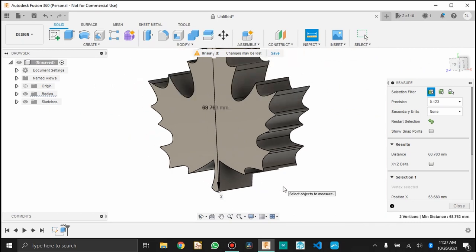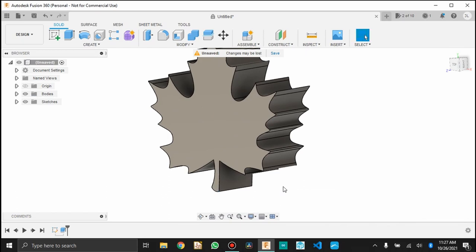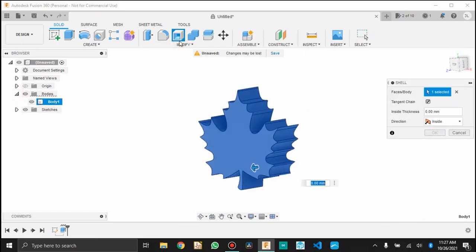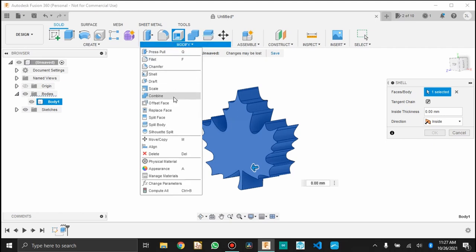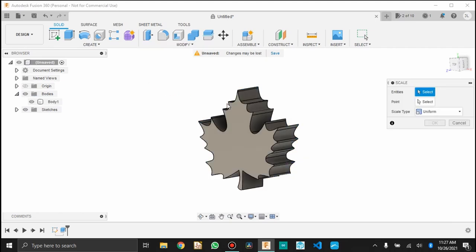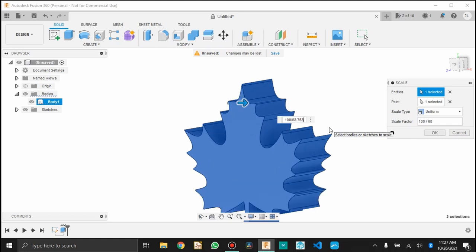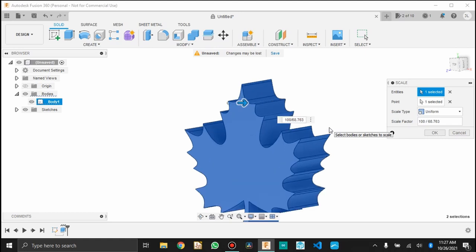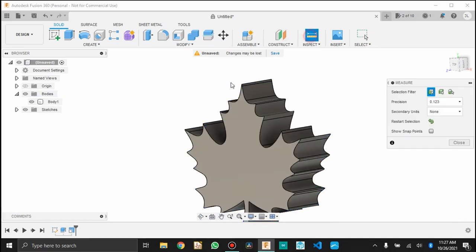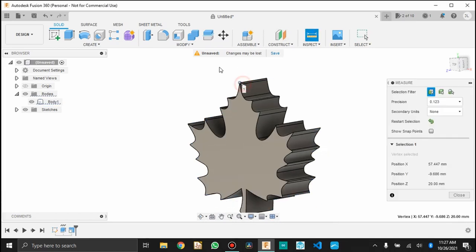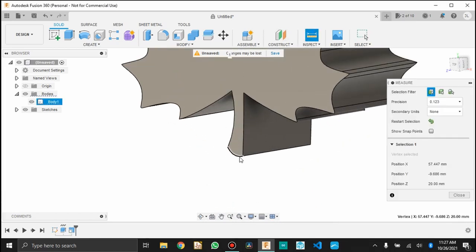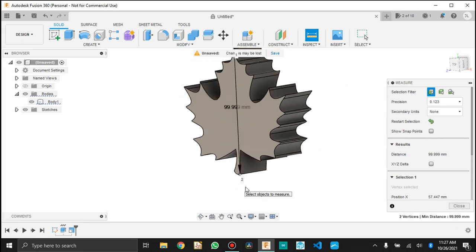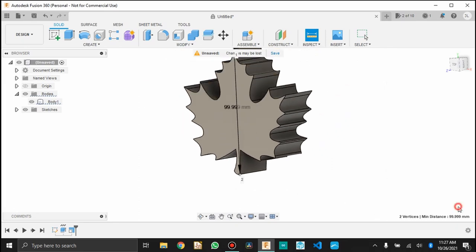And what I'm going to do is actually scale this whole body. I want it to be 100 millimeters tall. So I'm going to take the body and I'm going to scale it by the ratio 100 over 68 point whatever that decimal was. So now my part should be exactly 100 millimeters tall and I can measure it again to be sure. 99.999 is close enough for me.